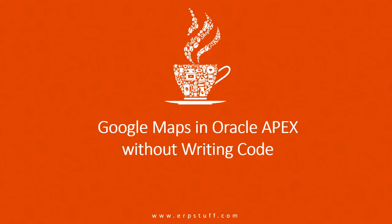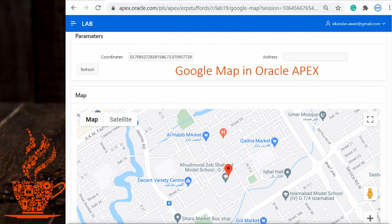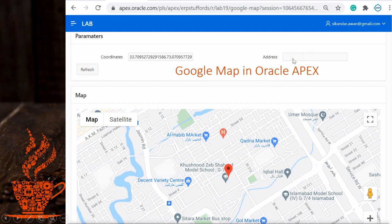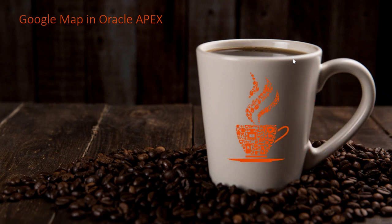Assalamu alaikum, welcome to another video on Oracle Apex. Today we'll be discussing Google Maps in Oracle Apex without writing code — it should be plugin-based. I will try to show you how simple it is to integrate Google Maps inside your Oracle applications. This is how it will look: there will be a coordinates field, and based on this it will show you the marker on Google Maps. When you click on any place in Google Maps, it will show you the address in this field.